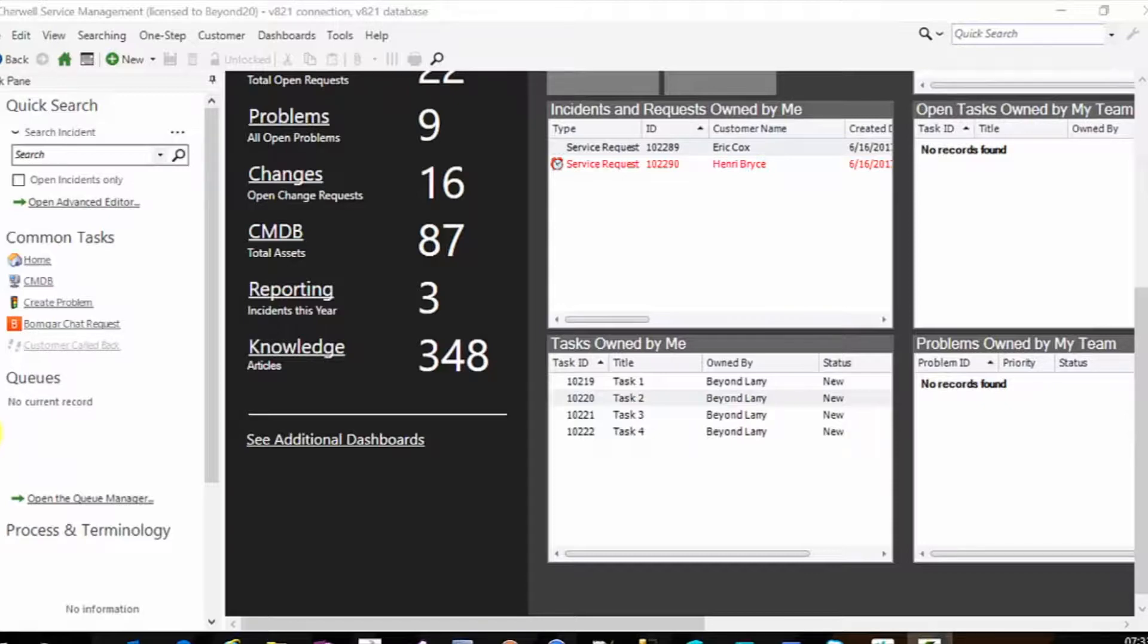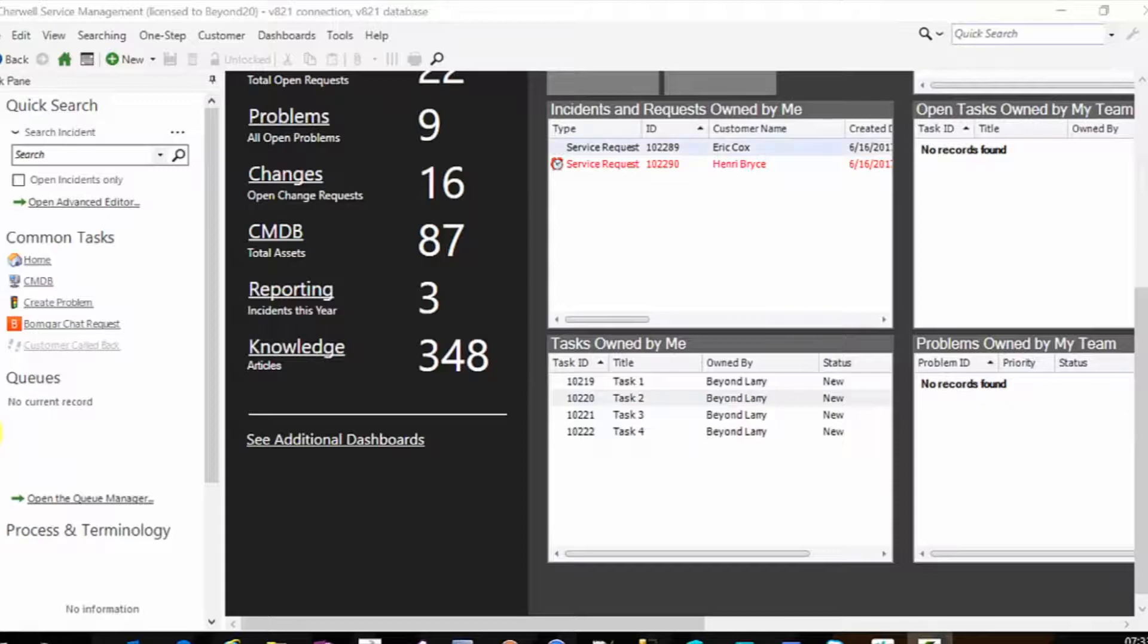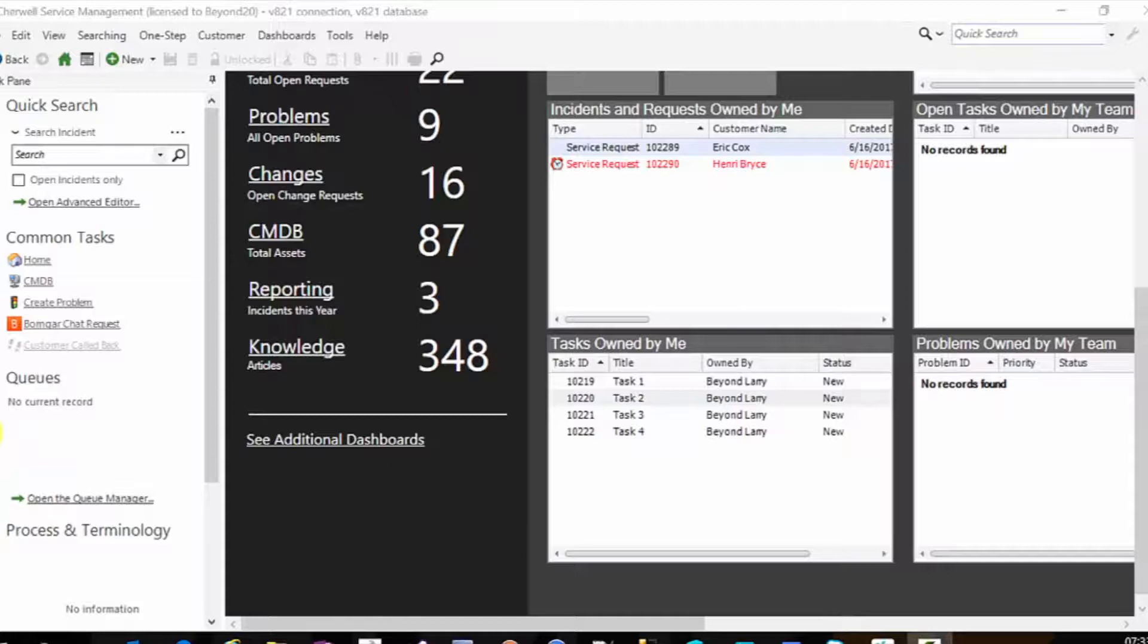What you can do is you can add a context menu action on the grid that will allow you to run a one step that will go to the parent record. Now let me show you what I'm talking about and then I'll show you how it's done.